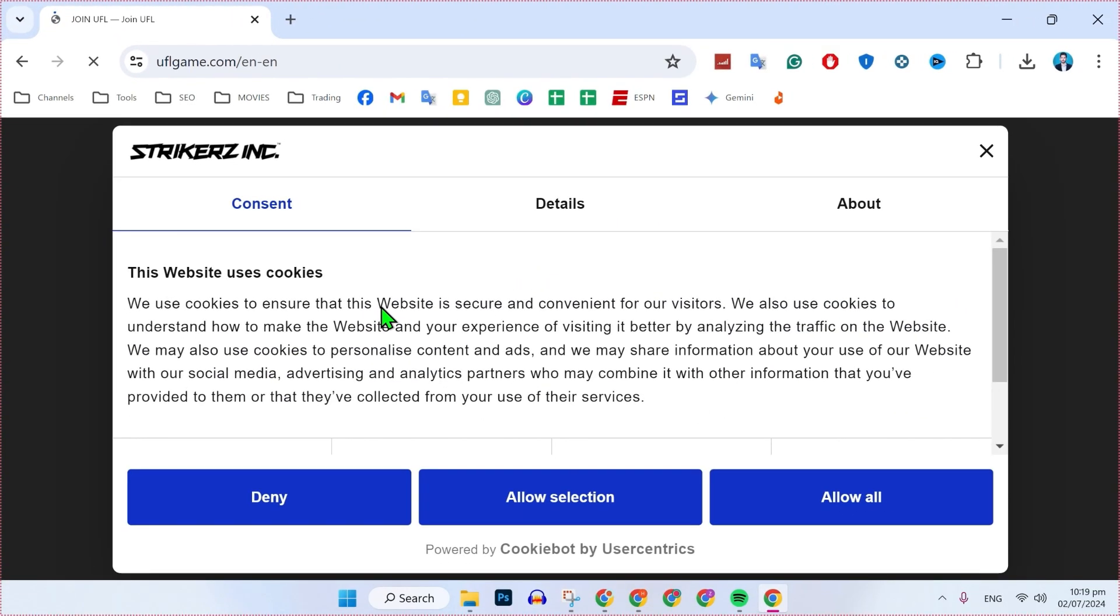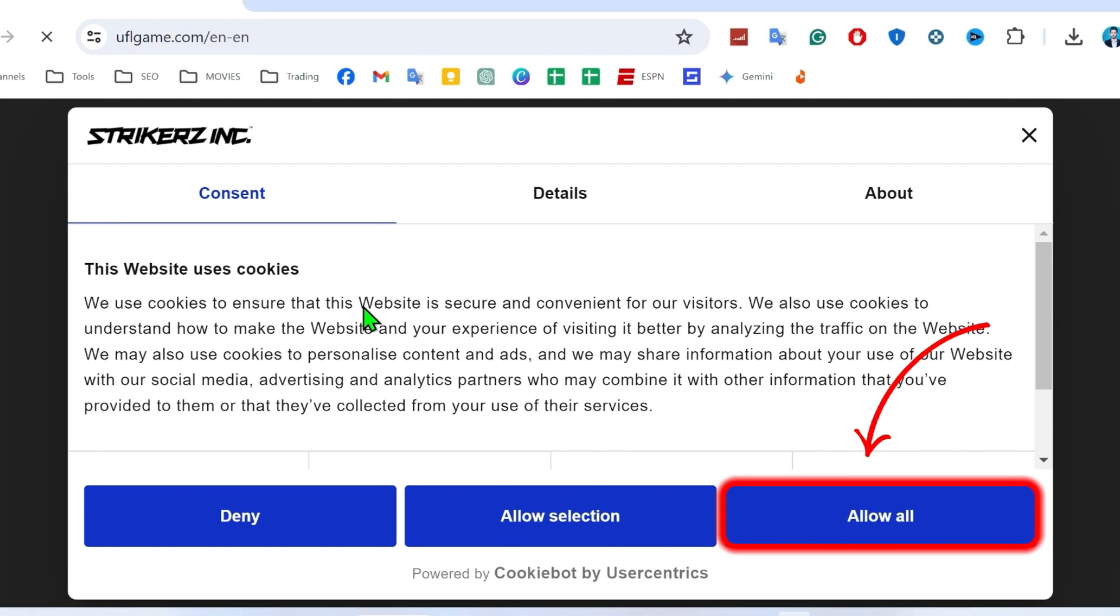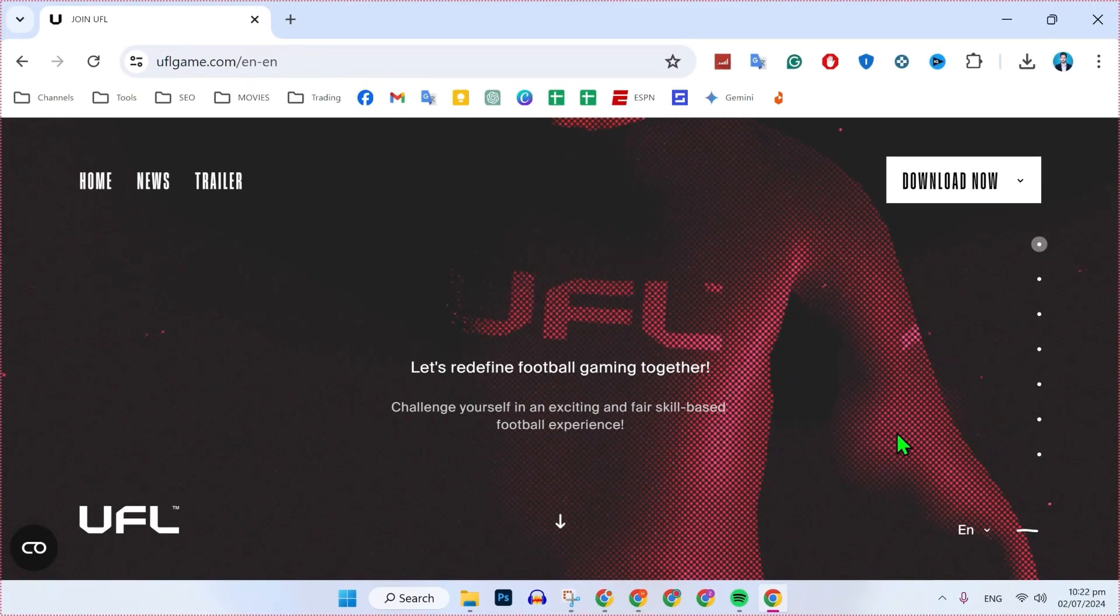After opening this, you will get a cookies pop-up where you can allow all if you want. After doing it, it will show you the dashboard here.